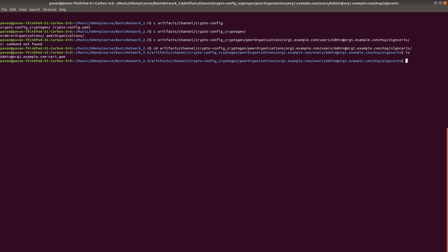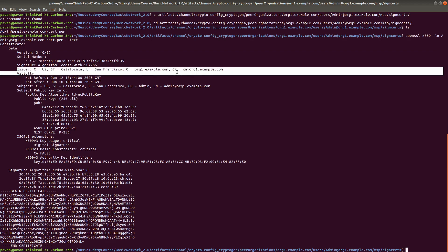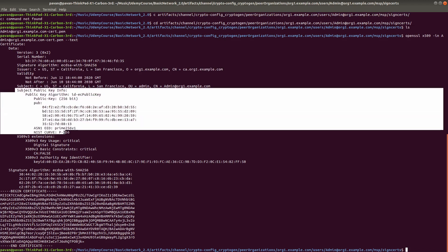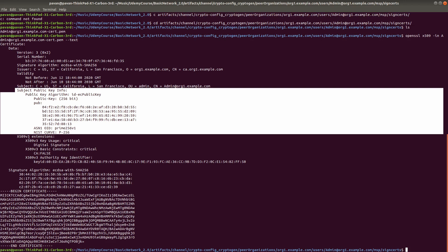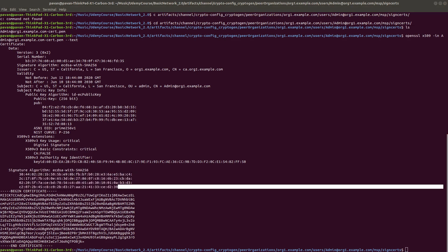Here we have the certificate. Let's open it with OpenSSL — running `openssl x509 -in [certificate name] -noout -text`. Here you can see all the information: version, serial number, issuer (the Certificate Authority), validity of the certificate, subject, and the subject's public key information. Finally at the bottom you can see the digital fingerprint, signature algorithm, and the digital signature itself.